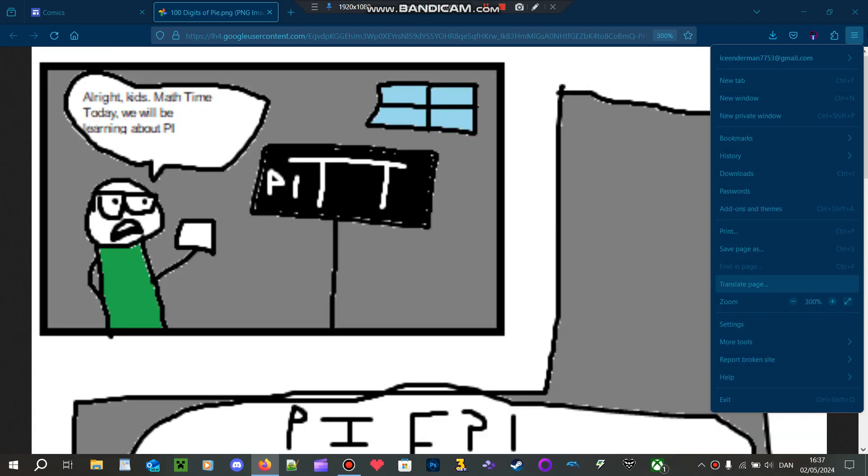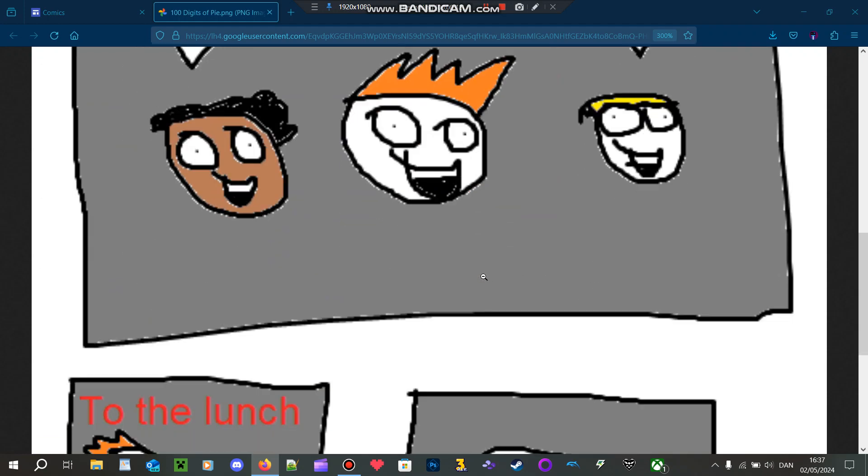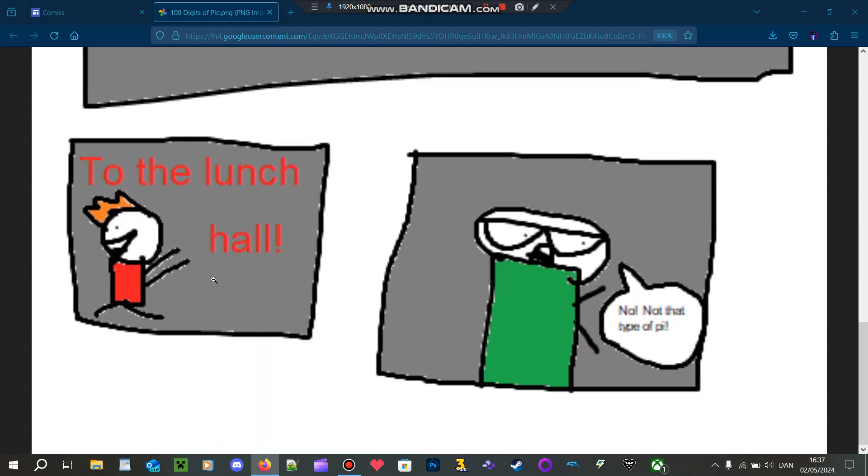And yeah, here it is. All right kids, math time! Today we will be learning about pie. Pie? To the lunch hall!